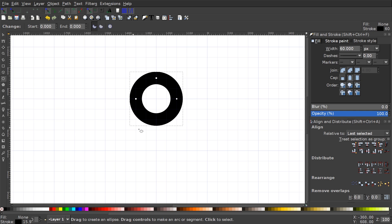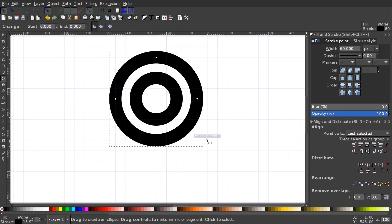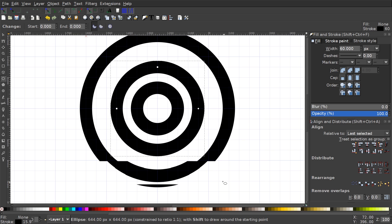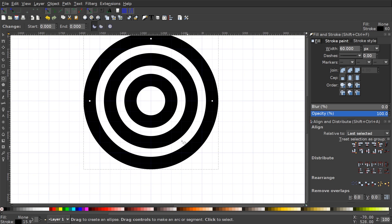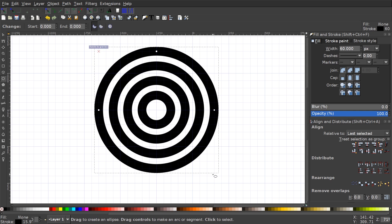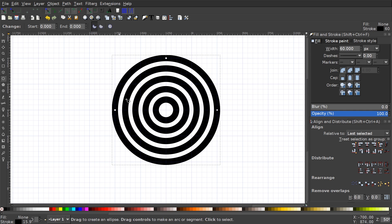We're going to do this three more times so we have five circles total. Create another one — hold Ctrl and Shift and click and drag from the center point. Zoom out a little by holding Ctrl and rolling down the mouse wheel, create another one, and then one more. After that we should have one, two, three, four, five circles that are all the same stroke width and all equally spaced apart.